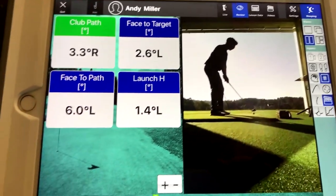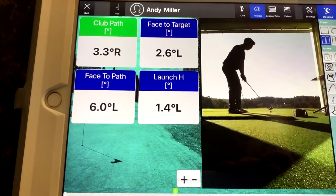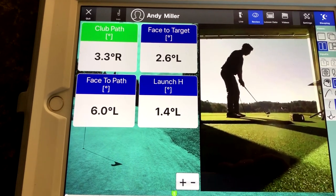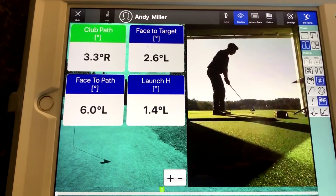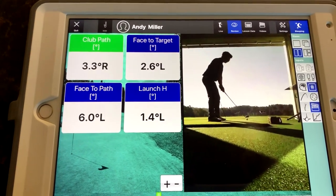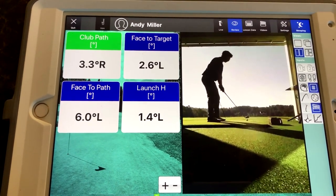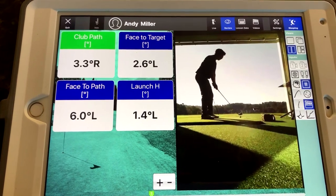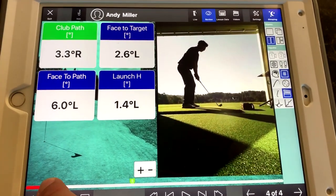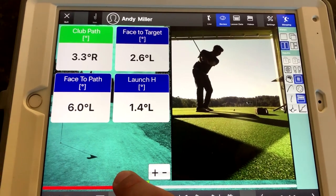Launch horizontal: is this ball starting on my target — in which case that would say zero — is it starting left, which it did in this particular shot, or is it starting right? We'd pick those numbers and leave them up there, make some adjustments, and we can take a look at it on the app or as I'm filming it with my phone.